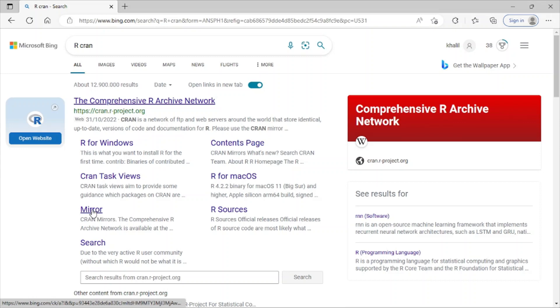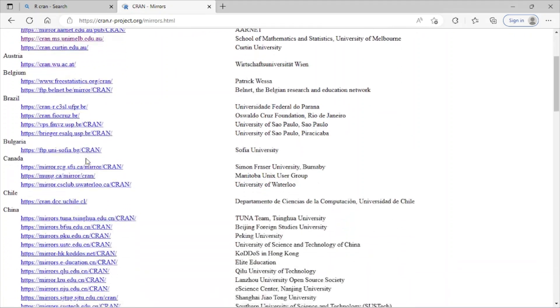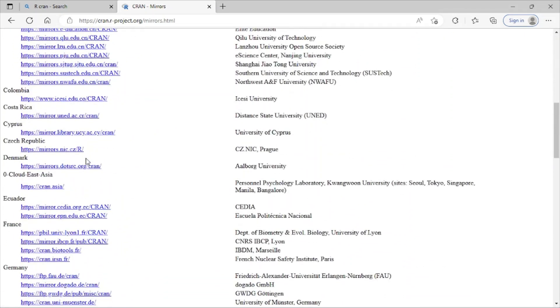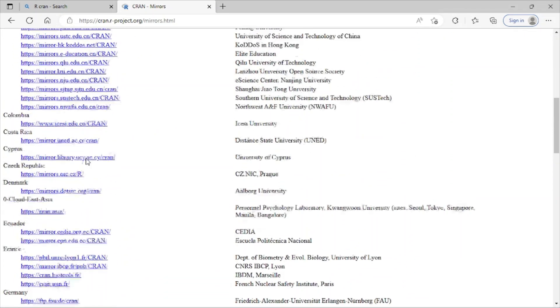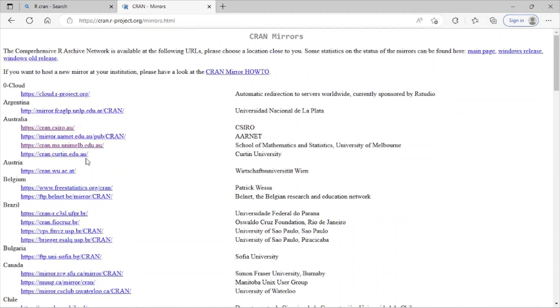And also, I click on mirror. And here you can see there are different countries, and you can select based on your country. And also, it doesn't matter which one you select, these are basically the same.